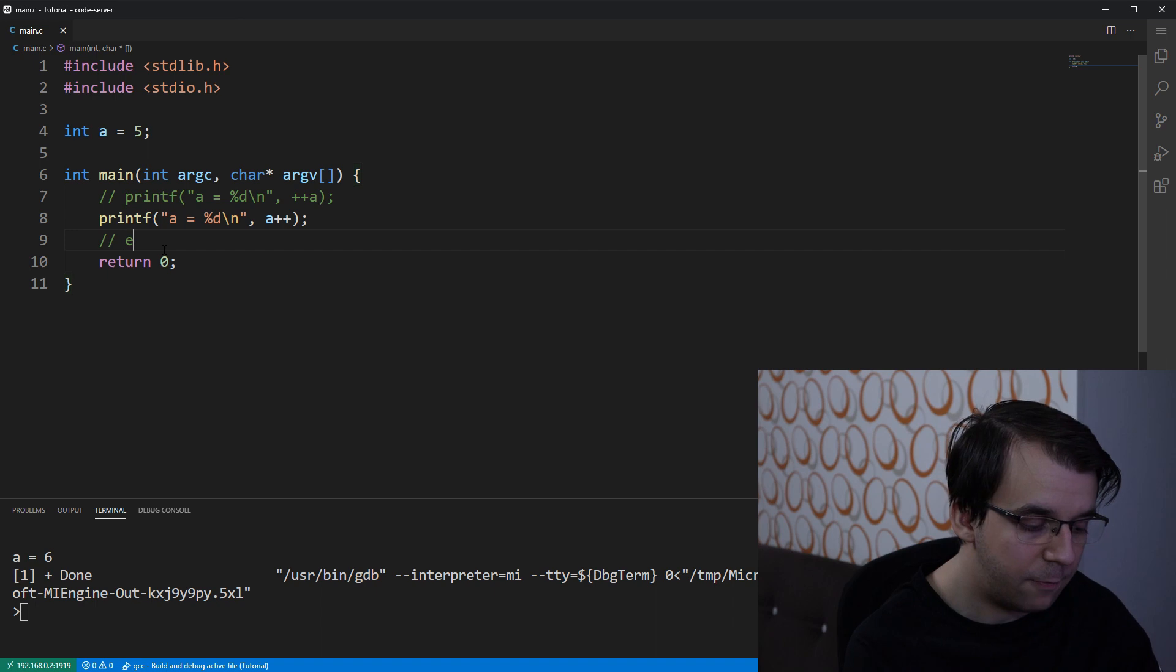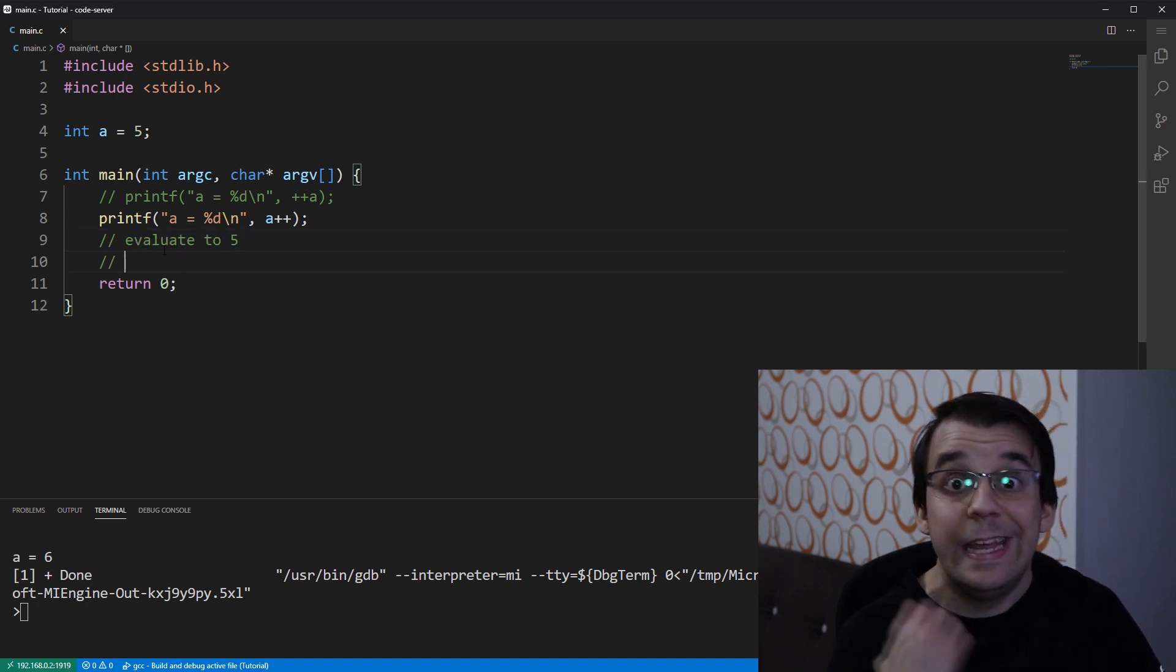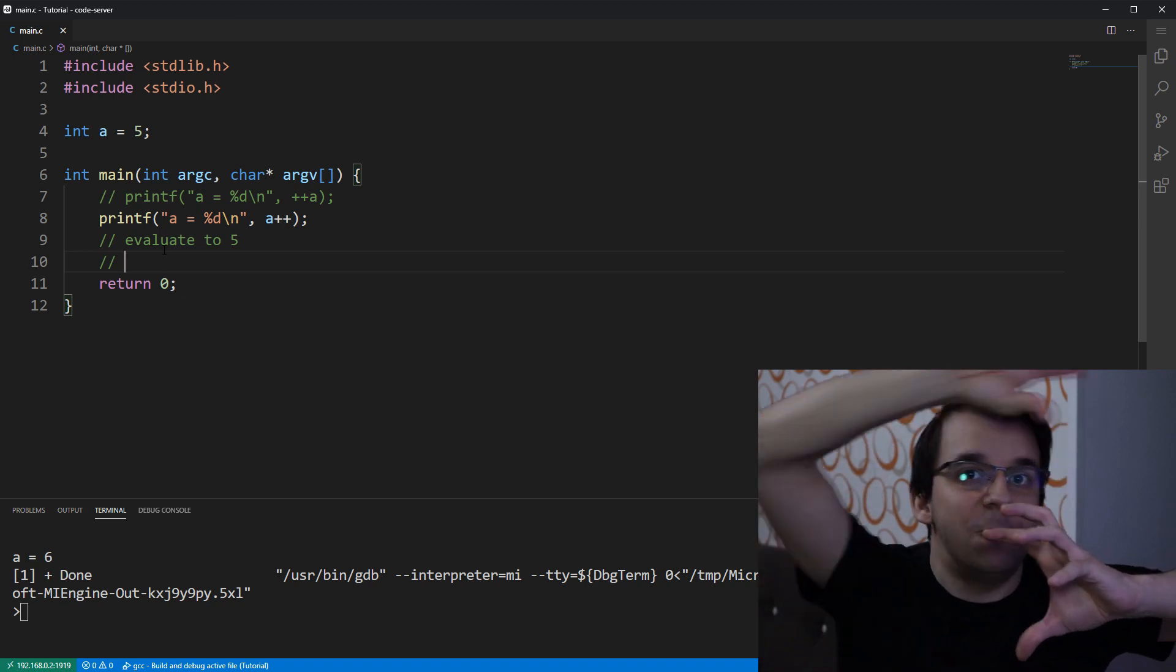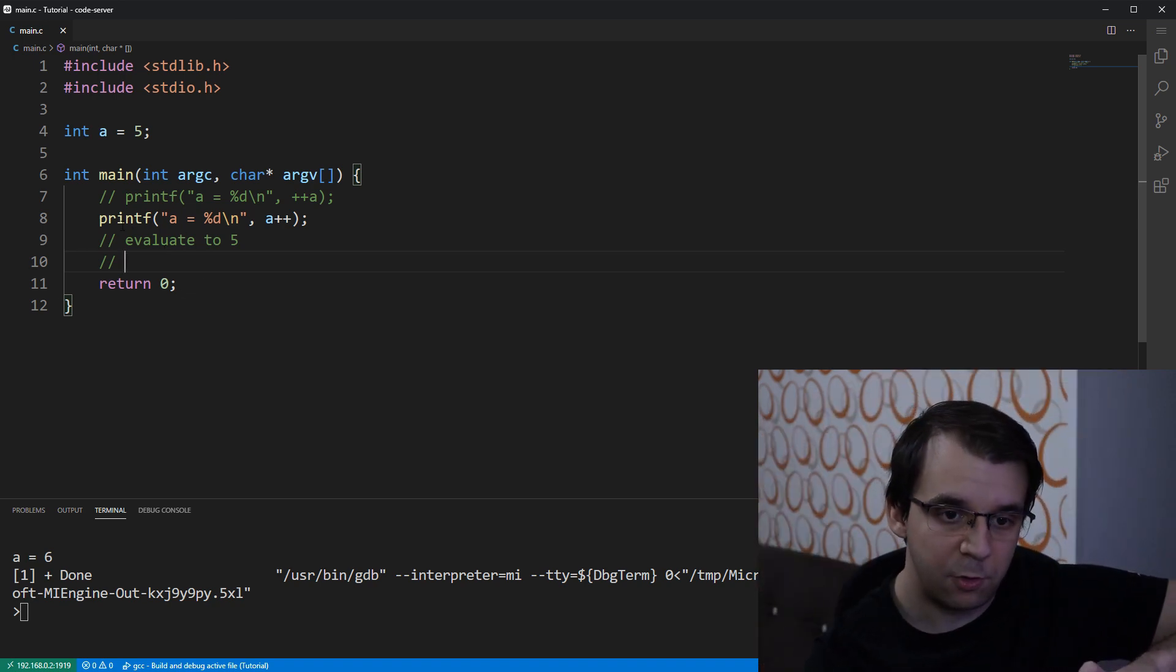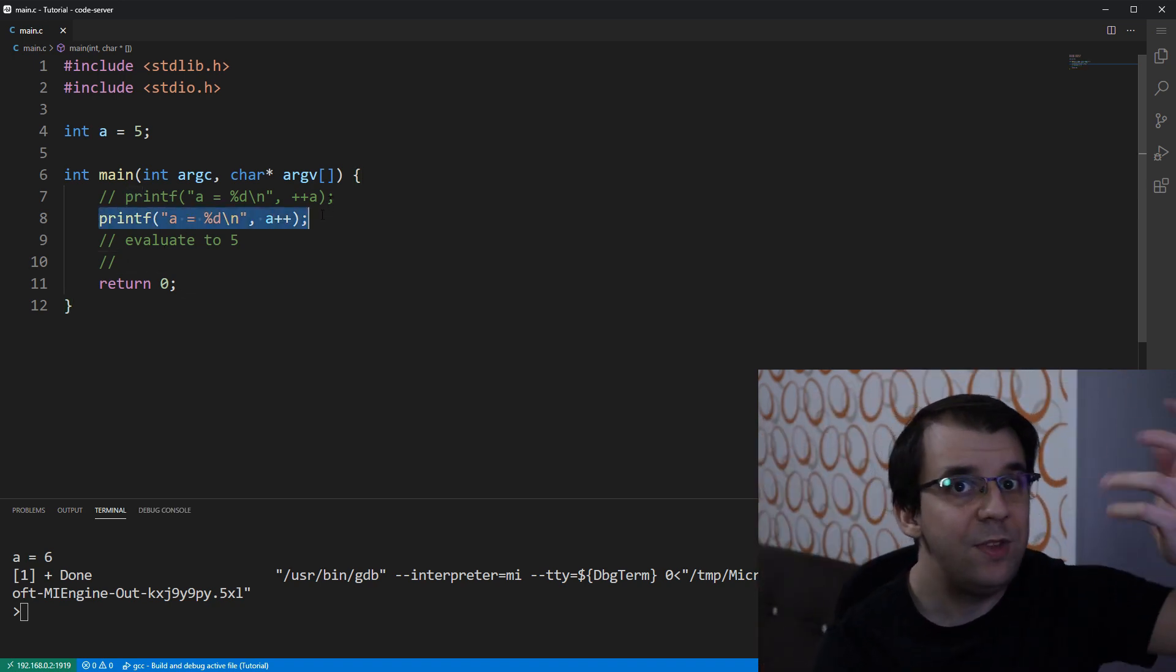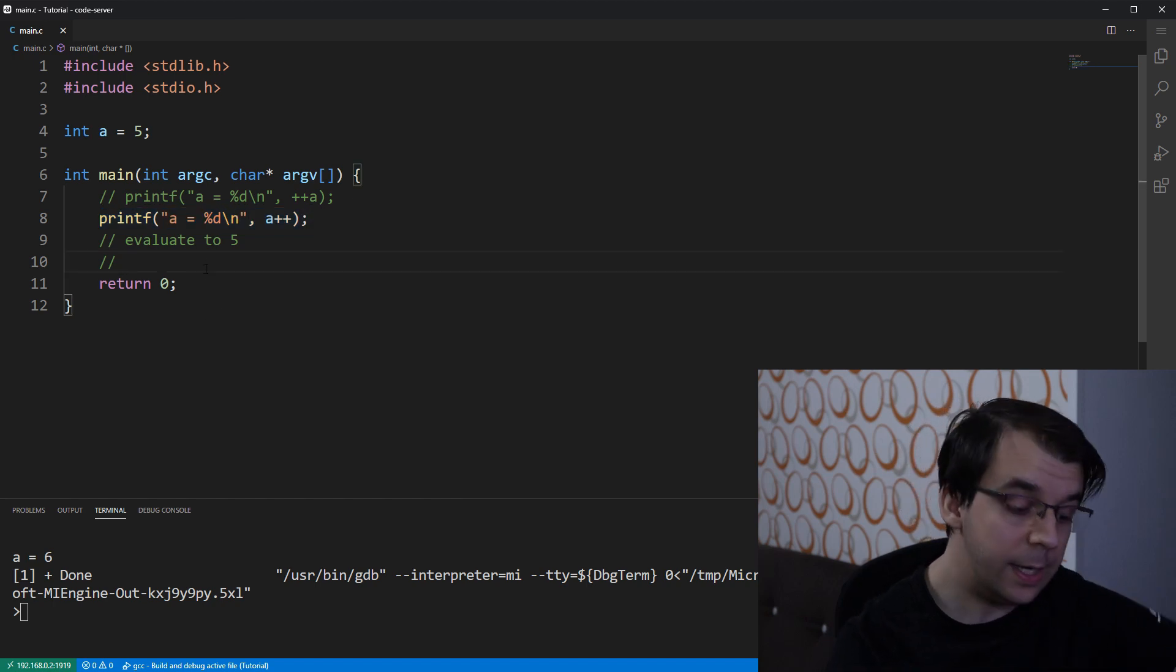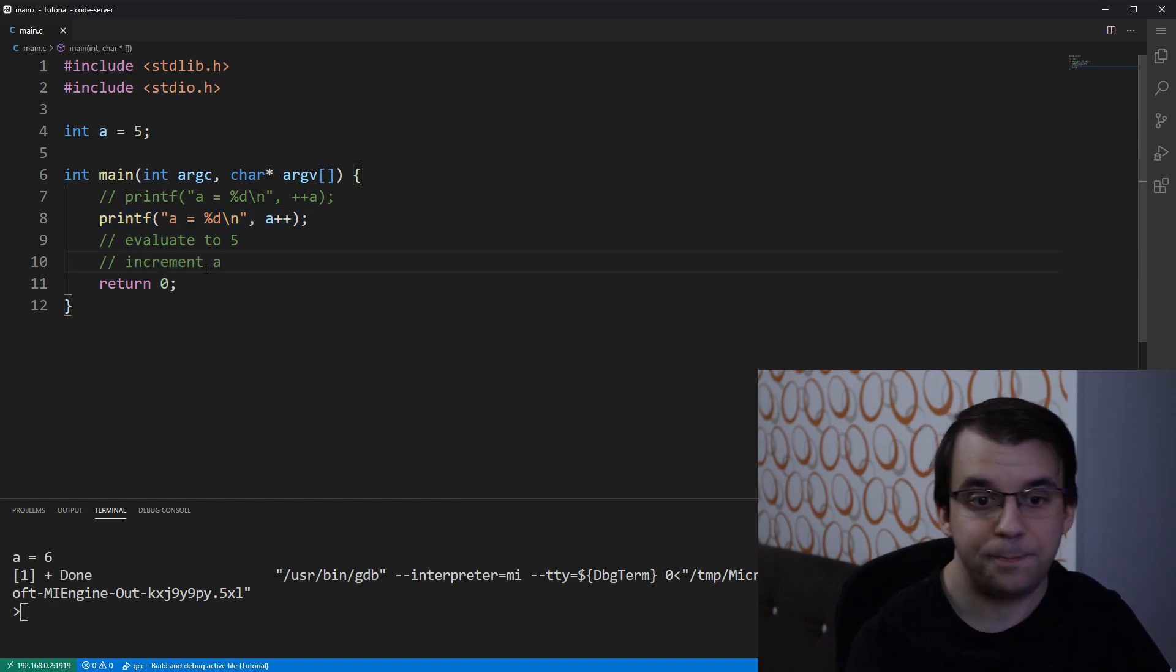So, evaluate to 5. Then, after it evaluates and really sends this value to the printf, so that it gets printed, then it will increment a.